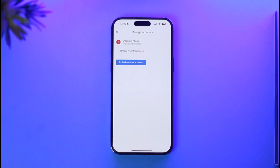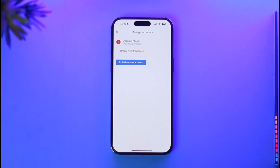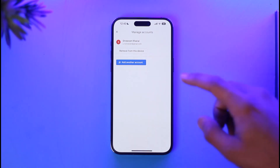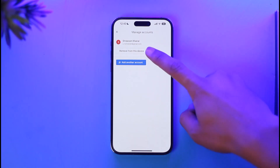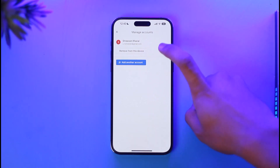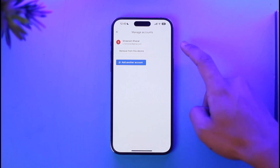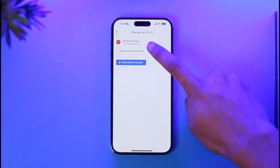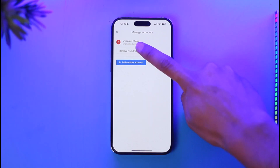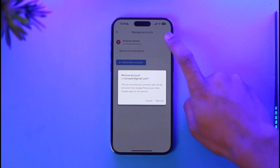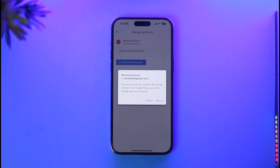Tap on 'Manage Accounts on This Device.' There are two things you can do: either turn off the Google account, or remove it from this device. To remove the account from Google Photos, you need to remove it from your device — so tap on 'Remove Account from This Device' and then tap the Remove button.